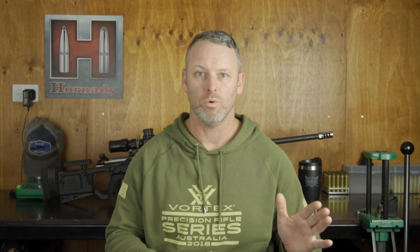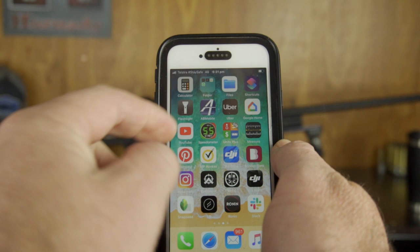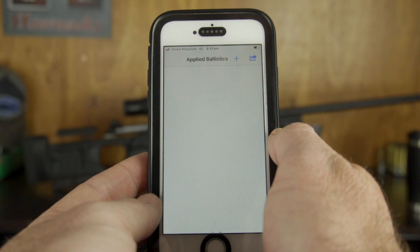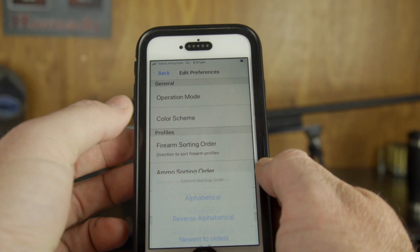Let's dive right into the app. When you download it you'll end up with this icon. Open it up and the first thing you'll be confronted with is a blank screen, so we need to step into the preferences. In preferences you can sort a whole bunch of different stuff: firearm sorting order — let's go oldest to newest — and ammunition sorting order, same thing.